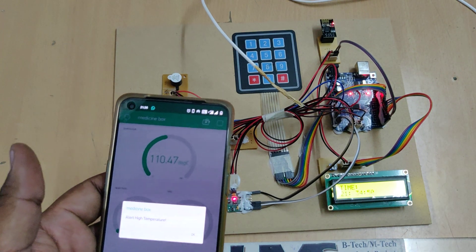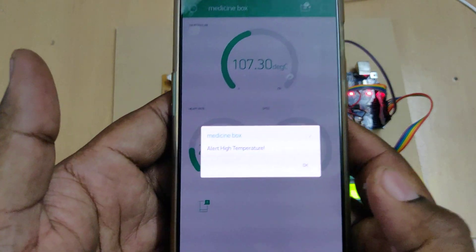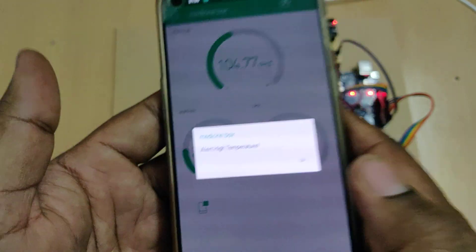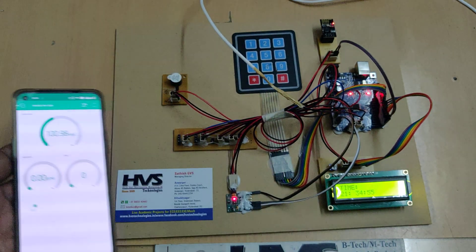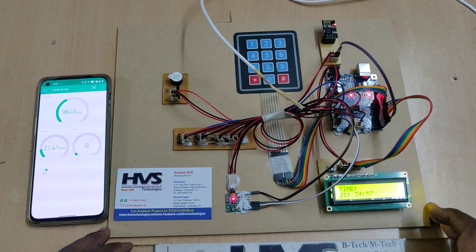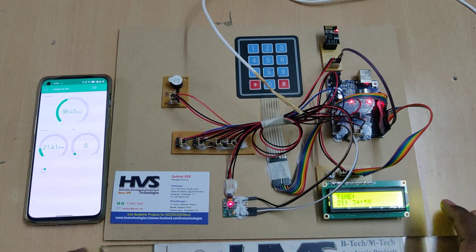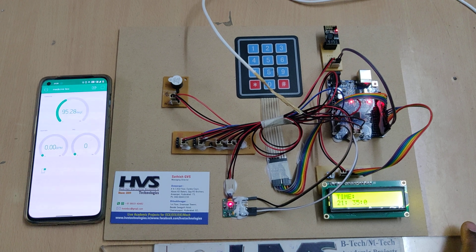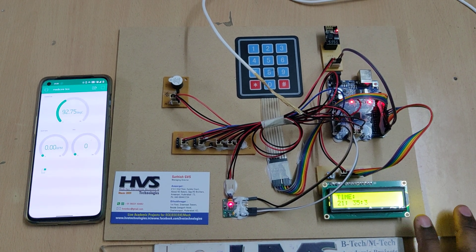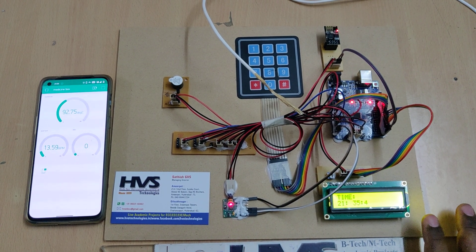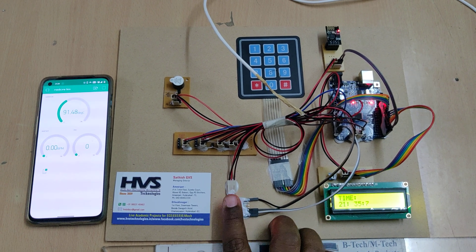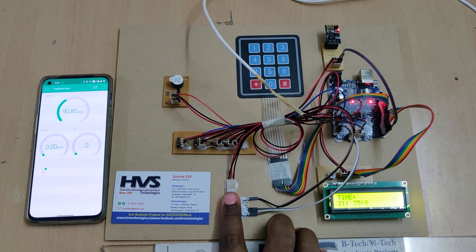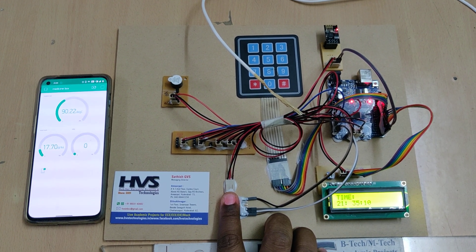These notifications will be sent even when the phone's app is not open — you can receive them offline as well. Let's wait for one more minute to complete, at which point you will get the medicine reminder on the LCD screen as well as on the Blynk application. If you place your finger on the sensor, you'll get the exact health parameters.